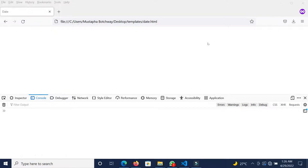Hello everyone, good morning. My name is Moustapha Mohammed Botry and today we are going to learn how we can write a simple function that can take in a date and some days to add to the current date or to a specified date.